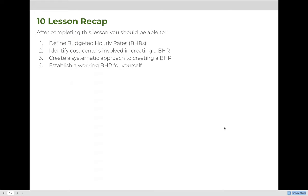After completing this lesson, you should be able to define what a budgeted hourly rate is, identify cost centers involved in creating a BHR for a printing company and translate that to any industry — specifically the industry you plan on entering after graduation — and follow a systematic approach to creating a BHR. For homework, you are going to establish your own working BHR.